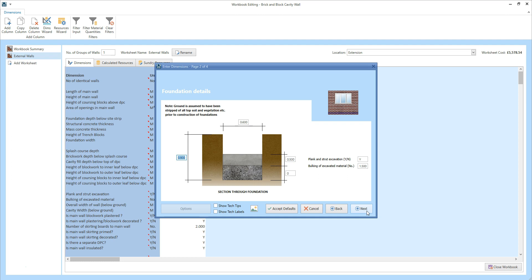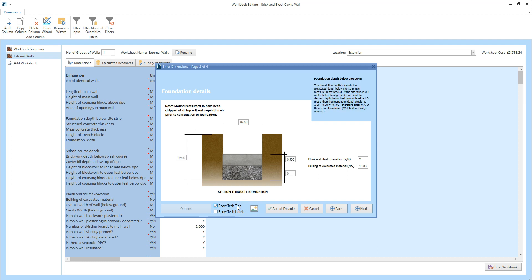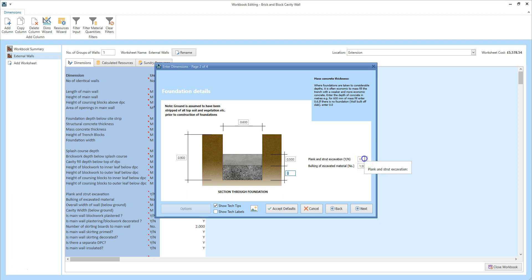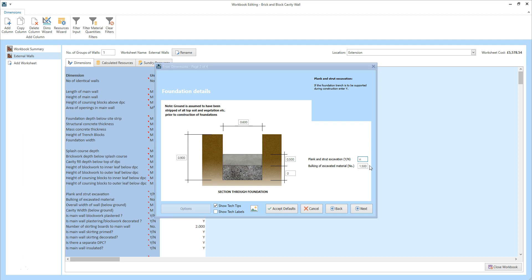On page 2, we can look at the foundation dimensions. We can review the depth and the width of the excavation, and also the thickness of the concrete. If you switch on the tech tips, you'll see that the structural concrete is 0.5 metres deep, and there's an option to add a depth of mass concrete if you need it. If the excavation is shallow and doesn't need supporting, you can set 'plan construct the excavation' to no — either type in an upper or lowercase N. The bulking of excavated material is the multiplying factor by which soil bulks up when removed from the ground and put into a skip. Typically, soil increases in volume by one and a half times, so leave that set at 1.5. Click next.